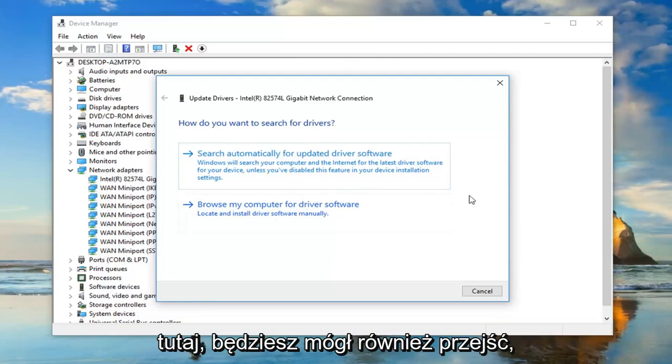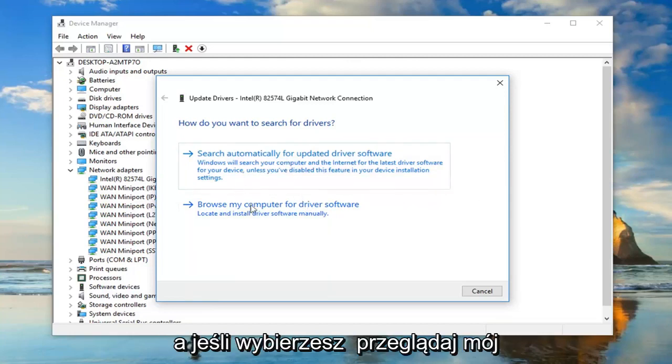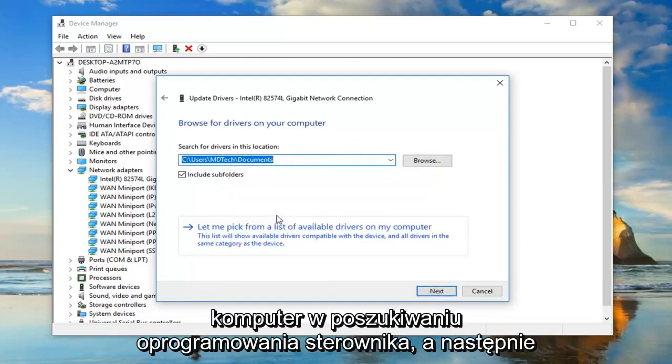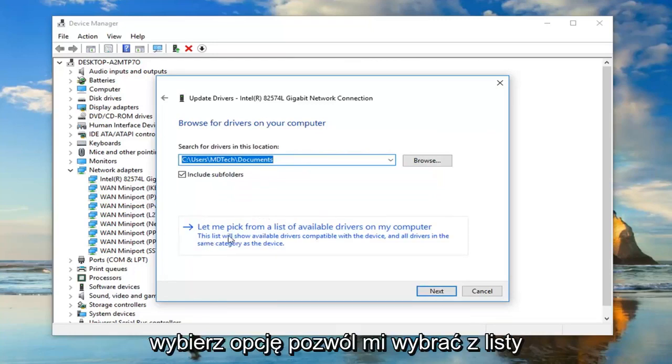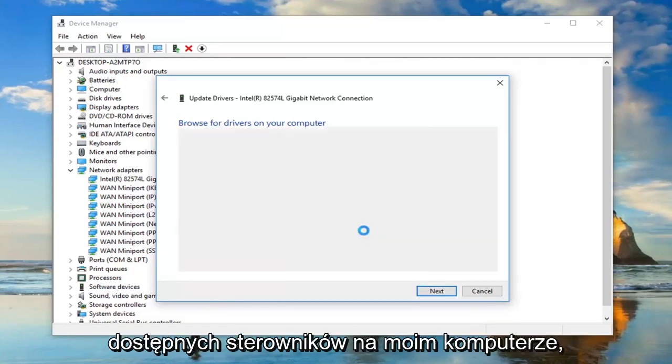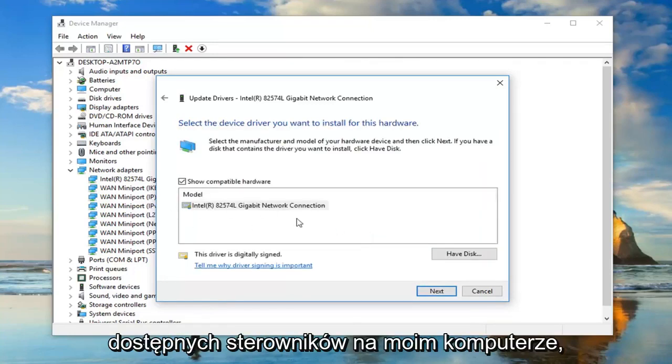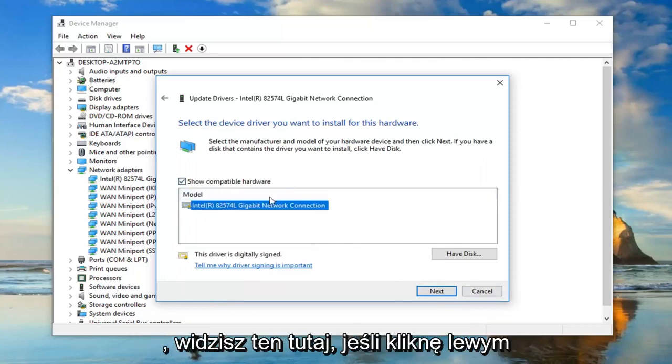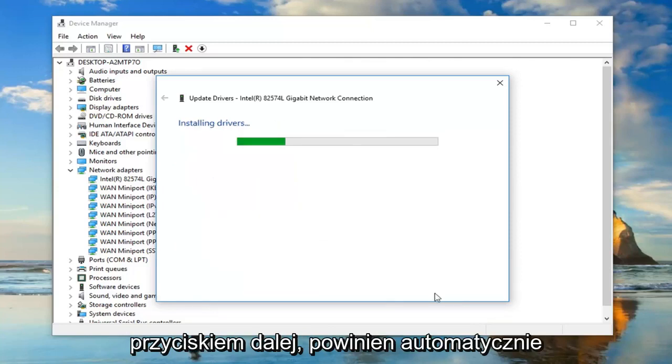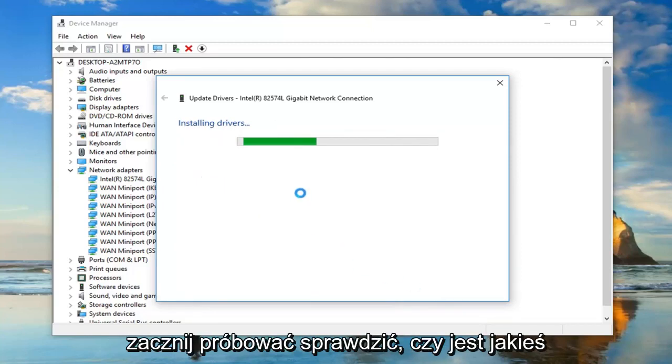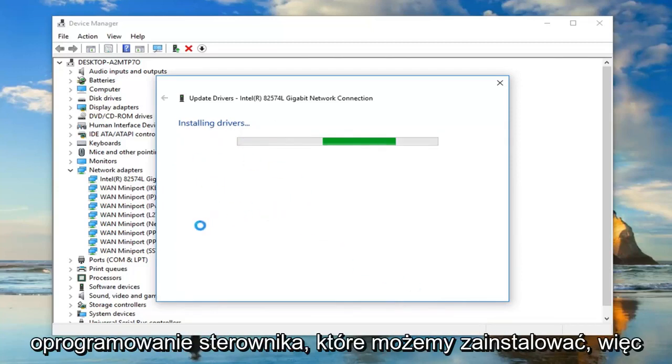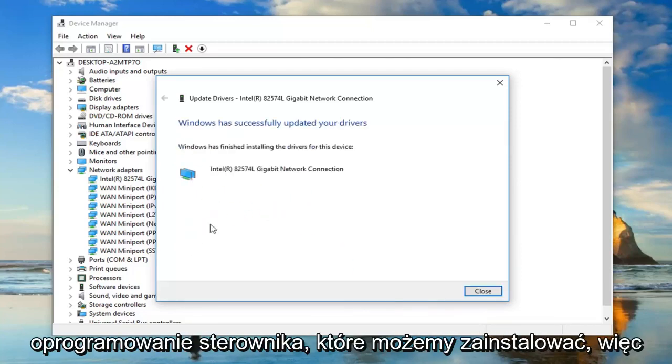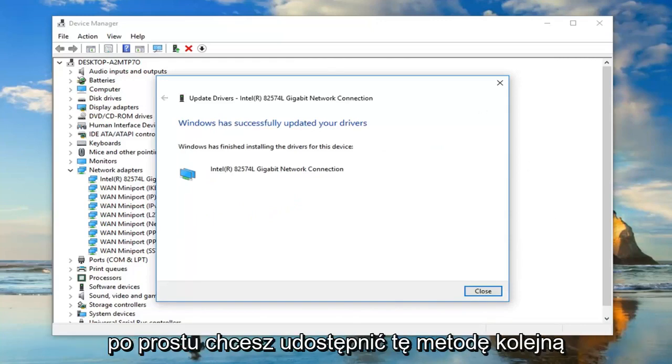You'd also be able to go through, and if you selected browse my computer for driver software and then selected let me pick from a list of available drivers on my computer, you can actually go ahead and look for stuff. You show compatible hardware. You see the one right here. If I left click on next, it should automatically begin trying to see if there's any driver software that we can install. Just wanted to show that method.